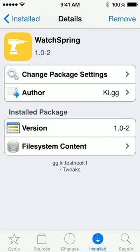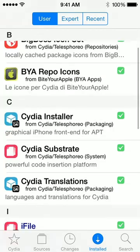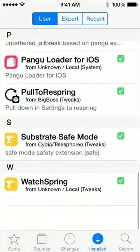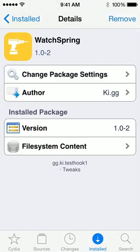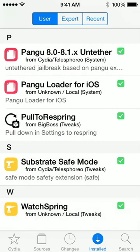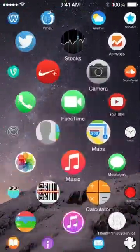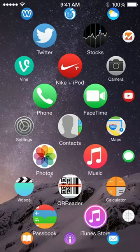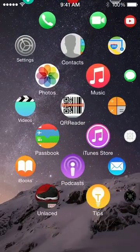If you do want to go ahead and uninstall that for any reason just go to the package contents and select remove and then just go ahead and let it apply and then respring your device and you should be back to normal. Anyway guys this is pretty awesome, I can't wait to play around with this some more.